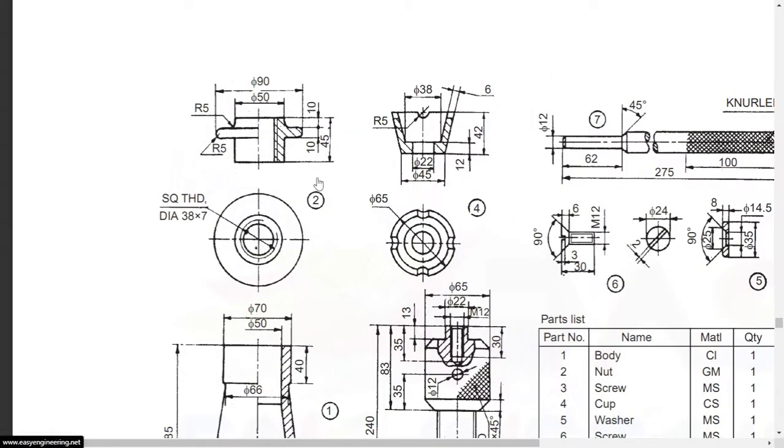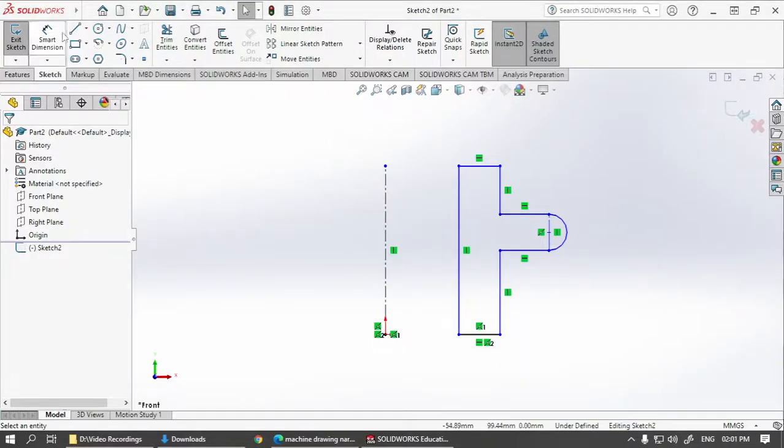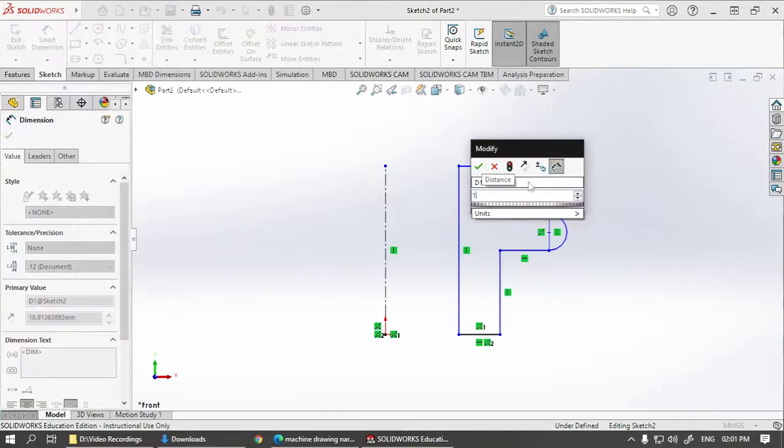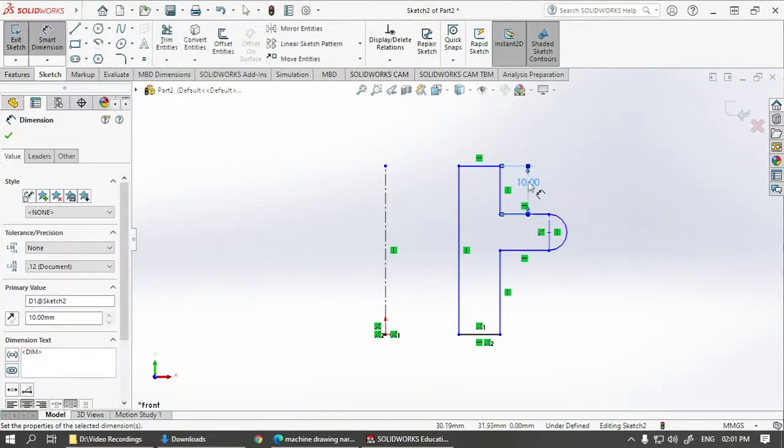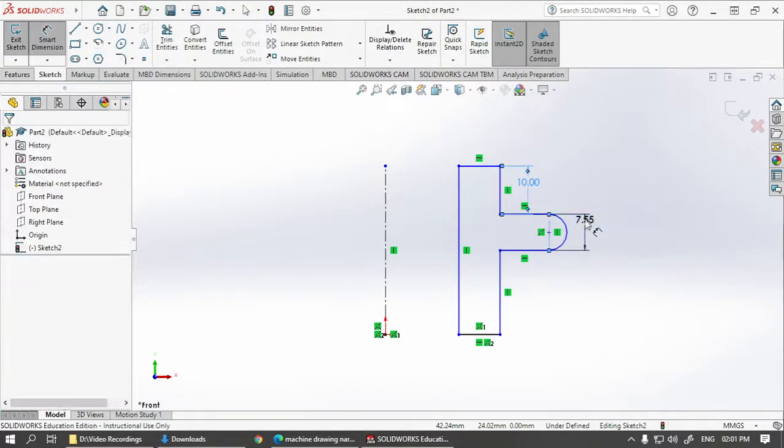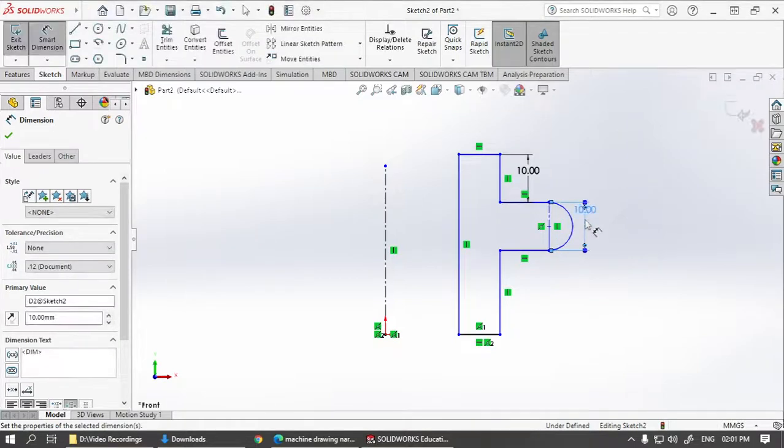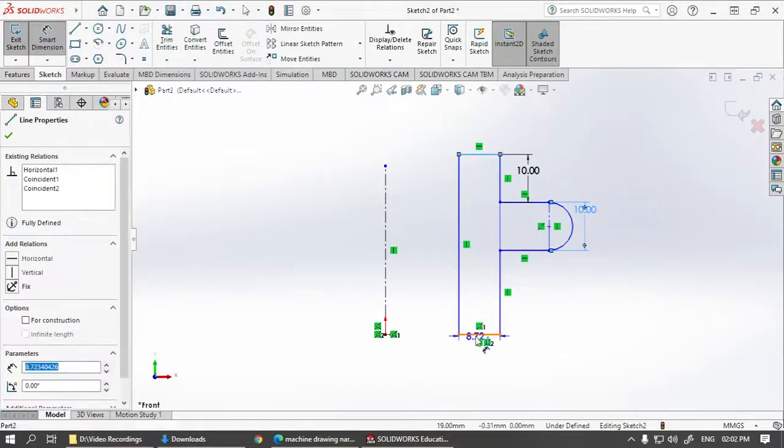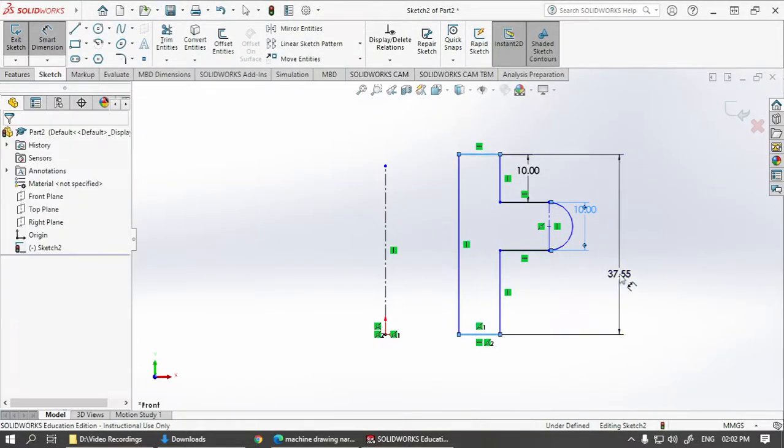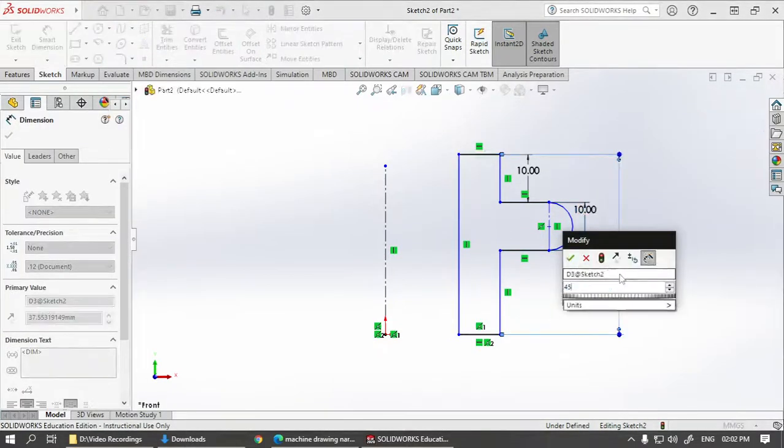Let's give the remaining dimensions. This is 10, 10, 45. This is 10. This is 10. This total 45.